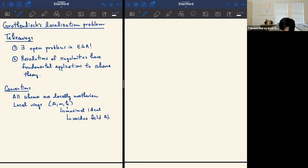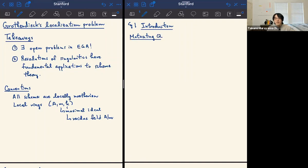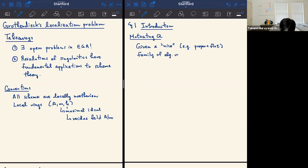Let me start with an introduction to the type of problem we'll be thinking about today. The style of question I'm asking is very classical in flavor: if you have a nice family of varieties, we want to ask how the singularities behave in that family. A special case of this is: given a sufficiently nice — for example, proper and flat — family of varieties Y to X, and suppose all the fibers above closed points are smooth.